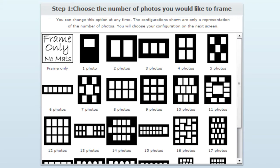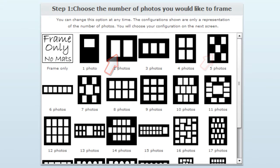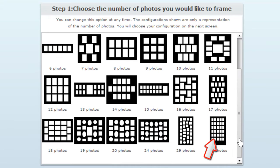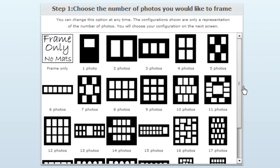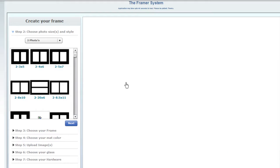You can frame a single digital photograph with or without a matte. Or you can combine two pictures, five pictures, up to 30 pictures in one custom frame. Just click on your choice.